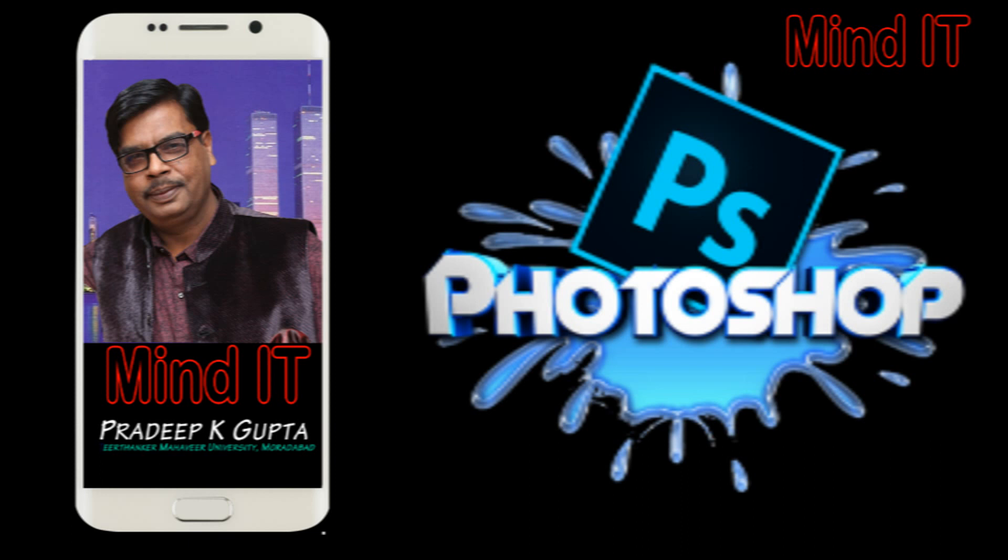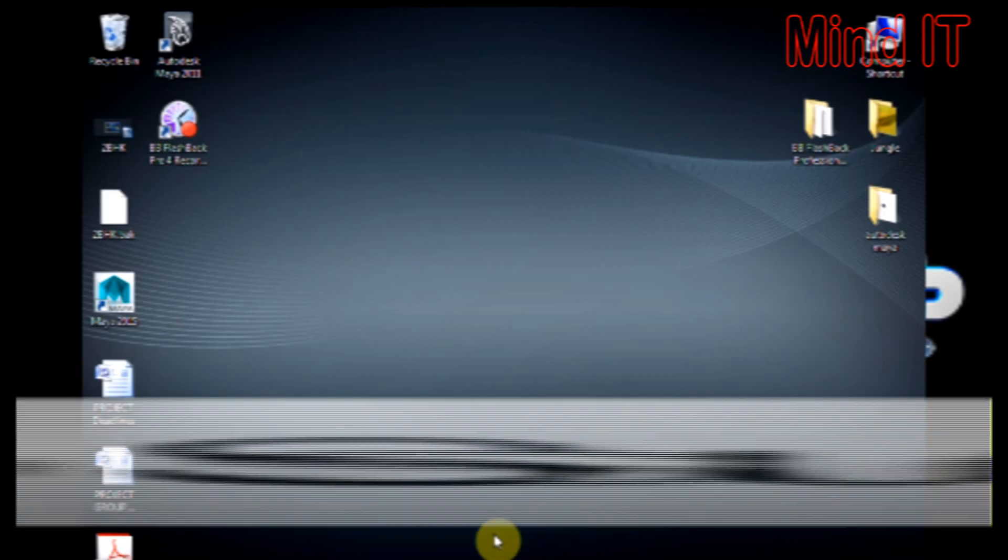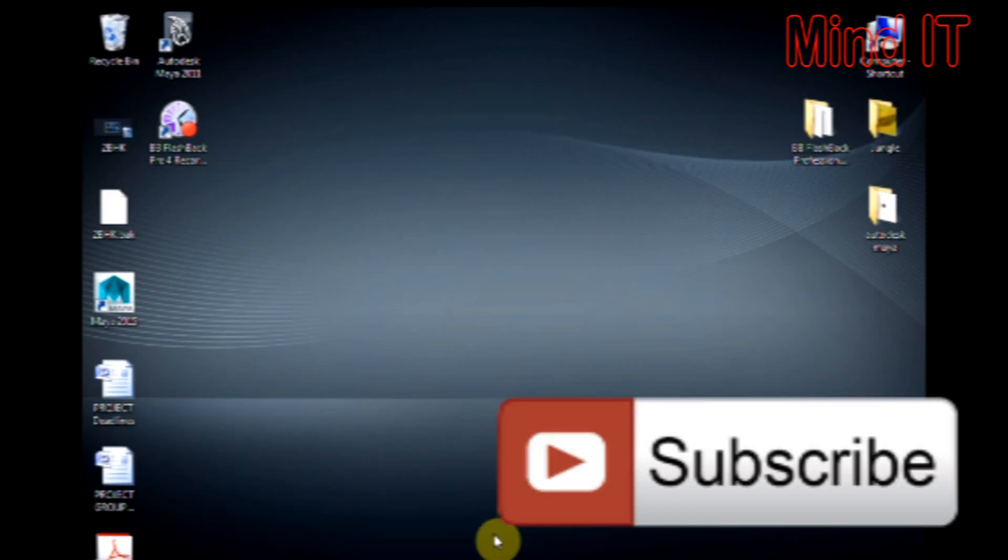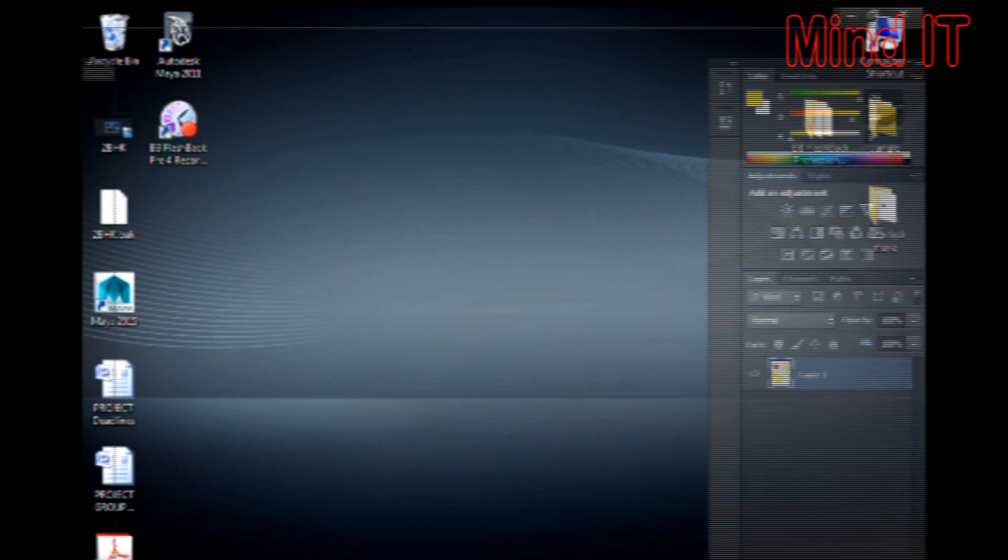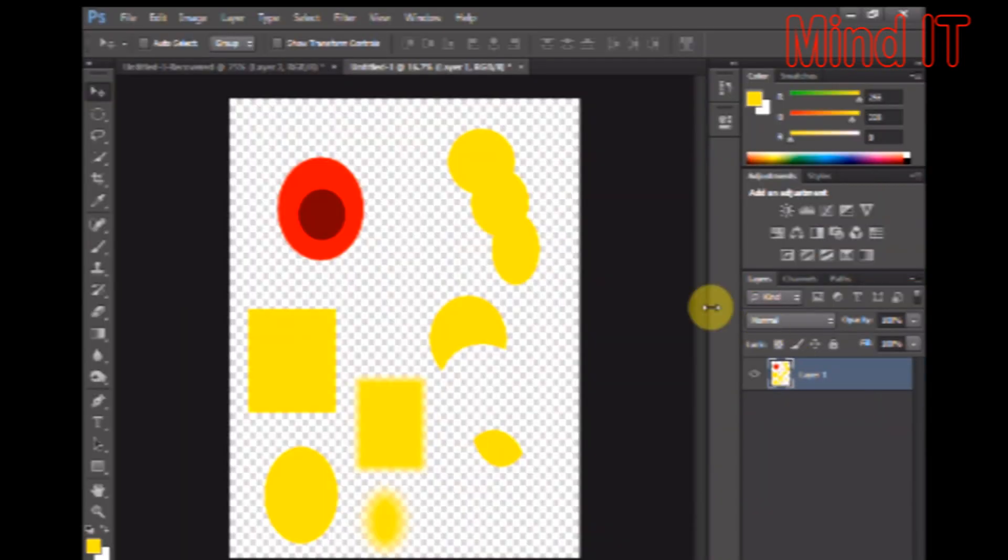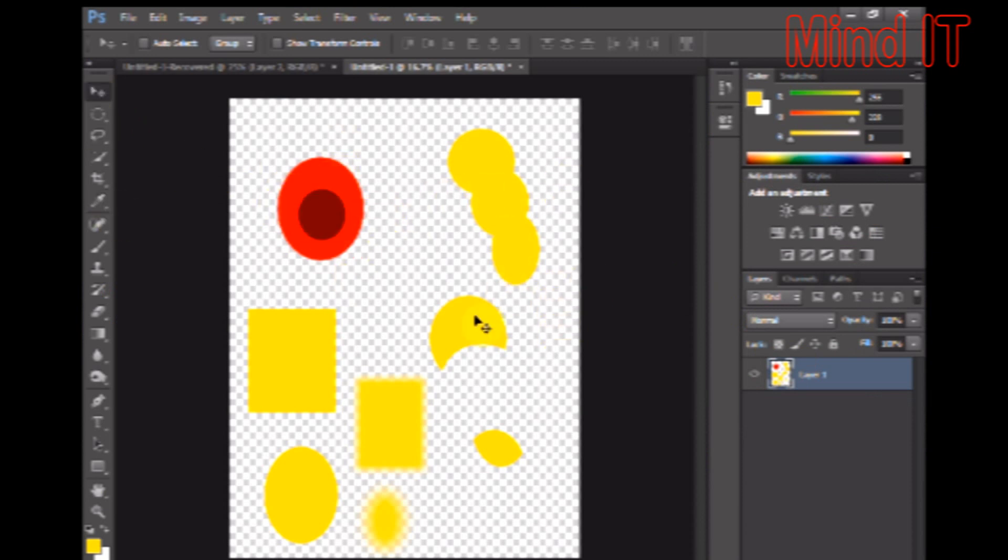But before moving ahead, I would like to clear some concepts regarding layers, because in Photoshop, layers and selections are the two major tools or operations which are required everywhere to create something stunning. So friends, start the Photoshop. I am showing you a file from the previous tutorial. You can see I created so many shapes on this with the help of selection.